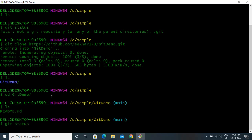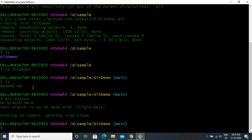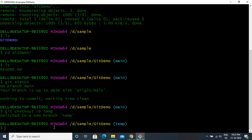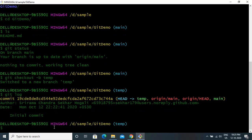Let's go to git-demo and type git status again. Now it tells you there is nothing to commit — your current directory is clean and you don't have any local changes. We are on the main branch. If you want to work on a separate branch, you can create a new branch using the command git checkout -b temp. Git log is a command where you can see the history of your changes. You can see there is an initial commit done on the GitHub server.